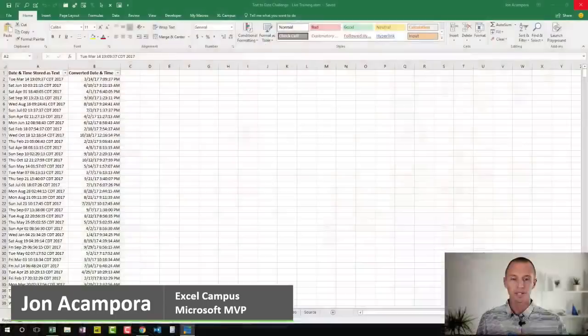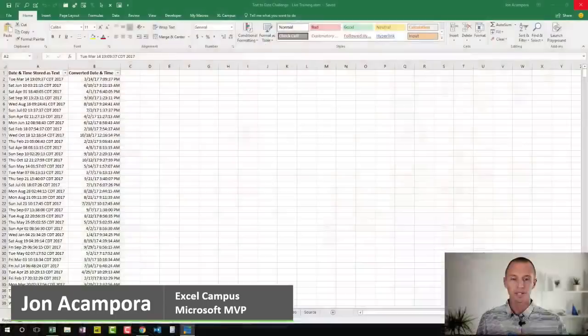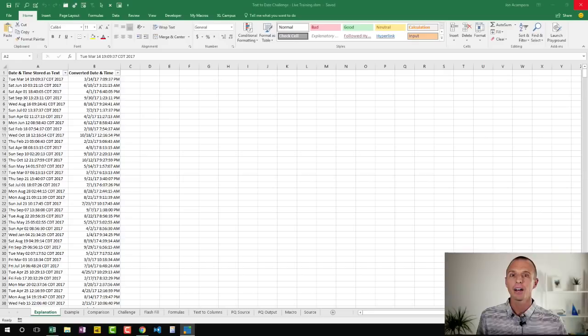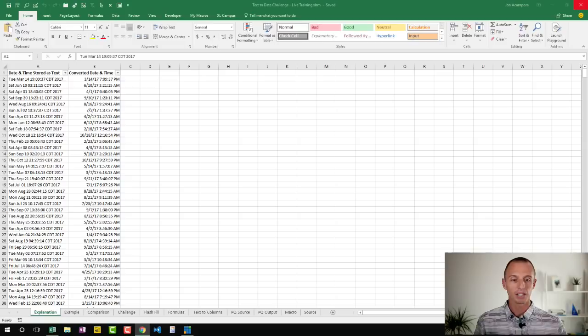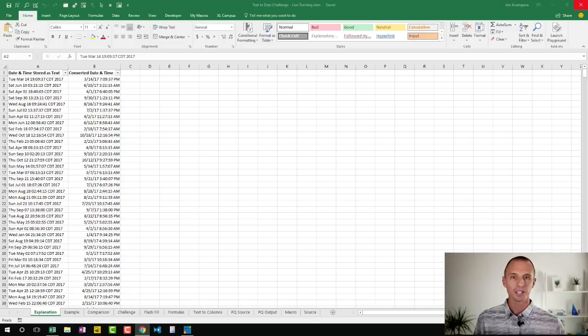I'm going to jump over into Excel here. I did update the blog post with the latest file that you can download. Let me put that in the comments so you can grab that file and follow along. There's a new download file there you can grab for the training we're going to go through today.